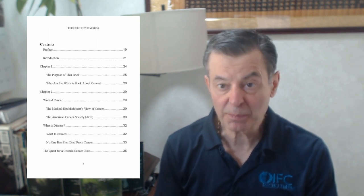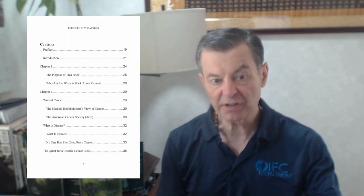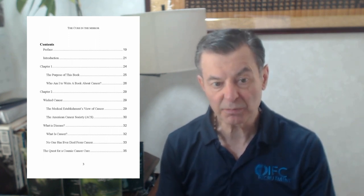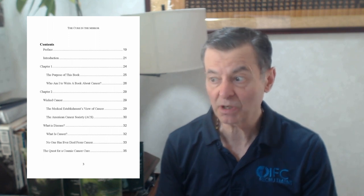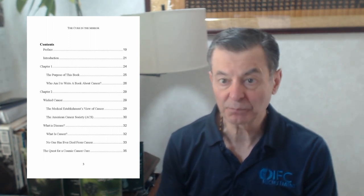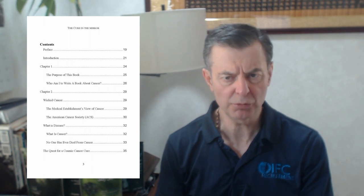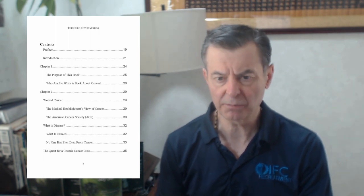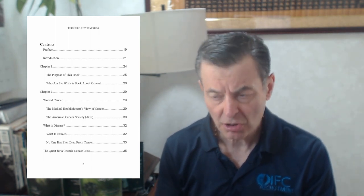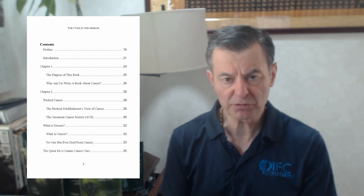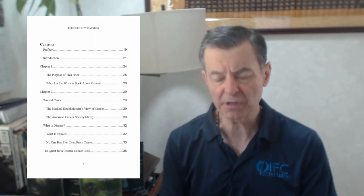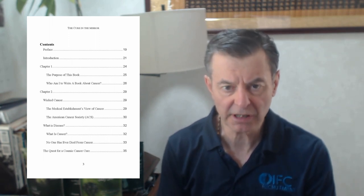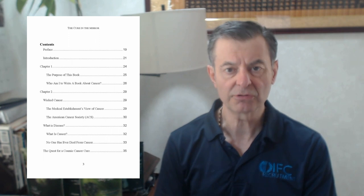The purpose of the book, chapter one, who am I to write a book about cancer? Well I'm not just some guy but people are gonna say, who are you to write a book about cancer? Are you an oncologist? Are you a medical specialist? Then you should just shut your mouth because you don't know what you're talking about, you don't have any credentials.